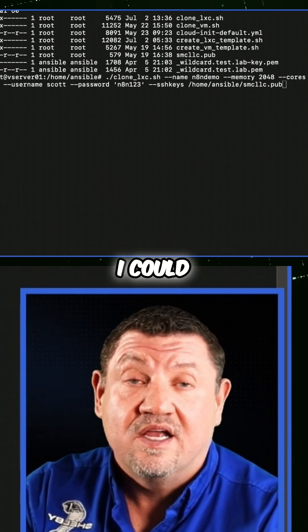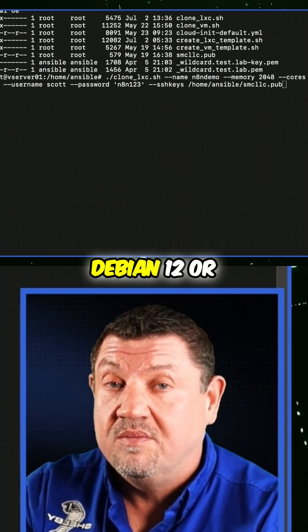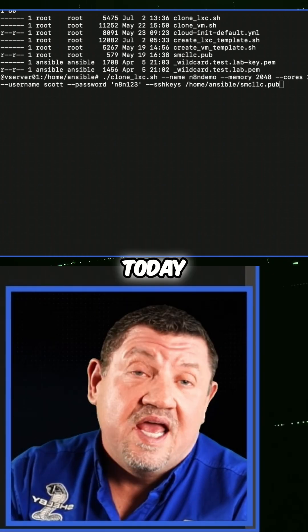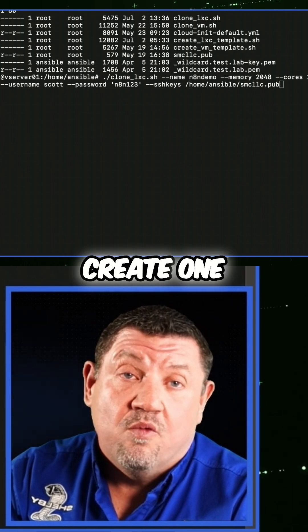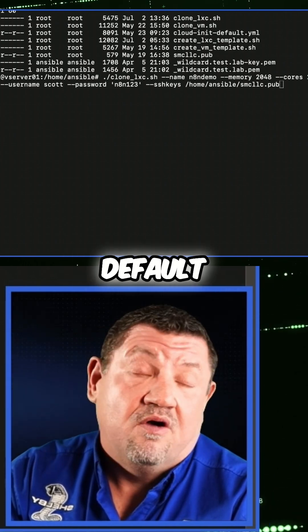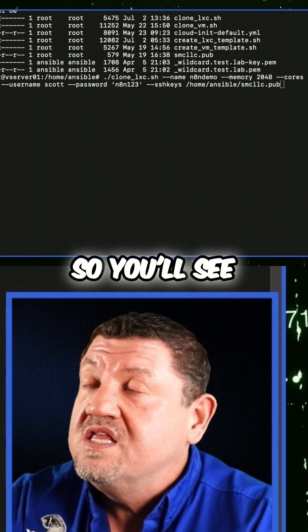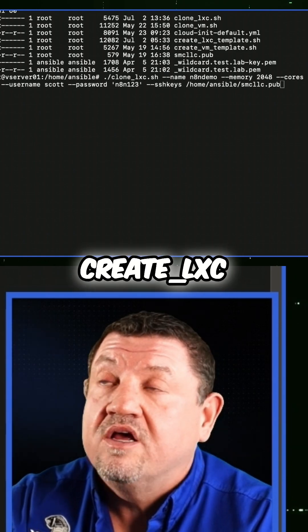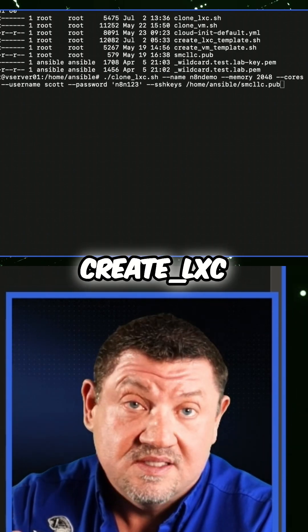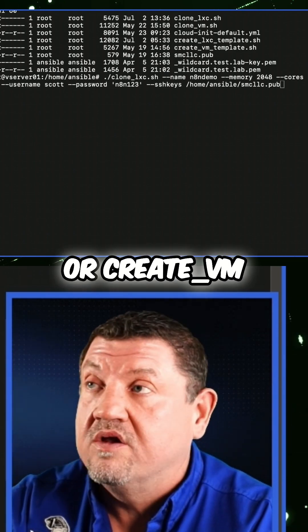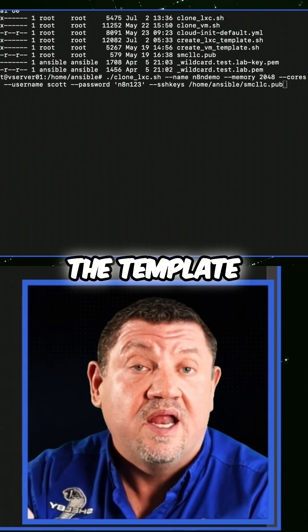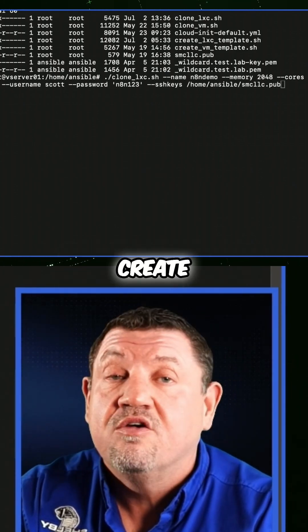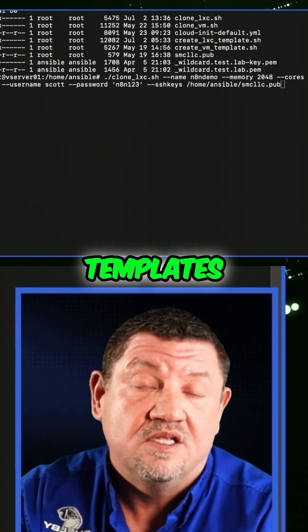I have the template set up where I could choose either Debian 12 or Ubuntu 24.04. Today we're going to create one using the default, which is Debian 12. You'll see the scripts out there labeled create_LXC or create_VM — that's the creation of the template. I really only have to do that one time unless I need to create different templates.